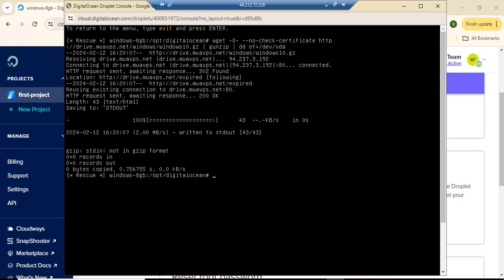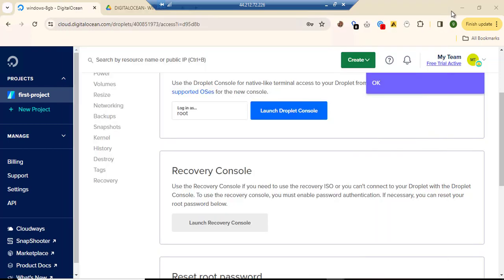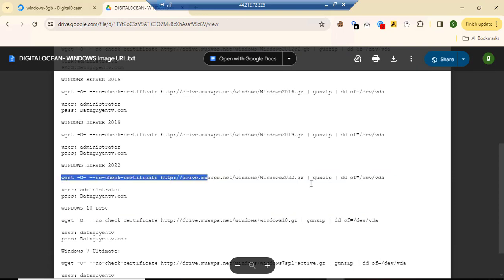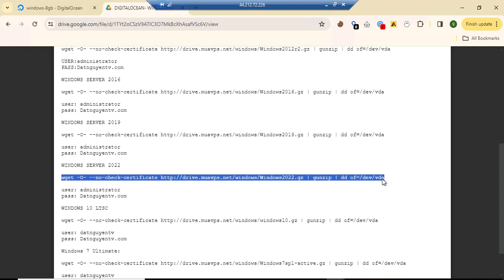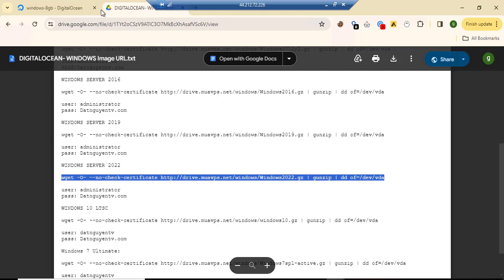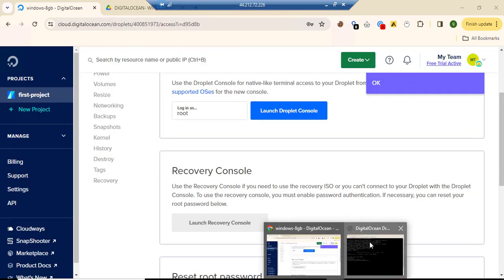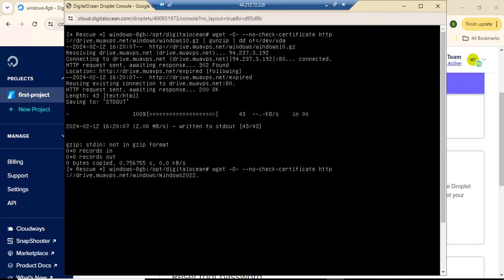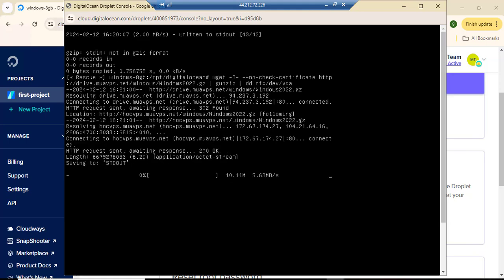The SDK download didn't work, so let me try another one. I'll go with Windows Server 2022. Okay, this one is downloading. It's about 6 gigabytes, so I'll give it about 10 minutes and put the video on pause.